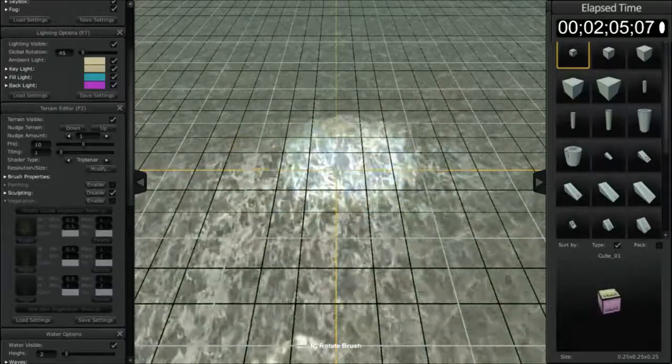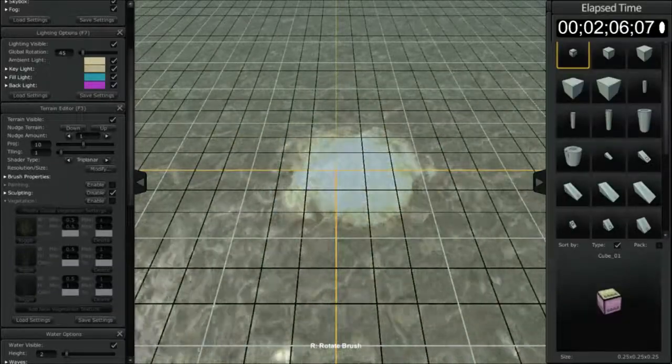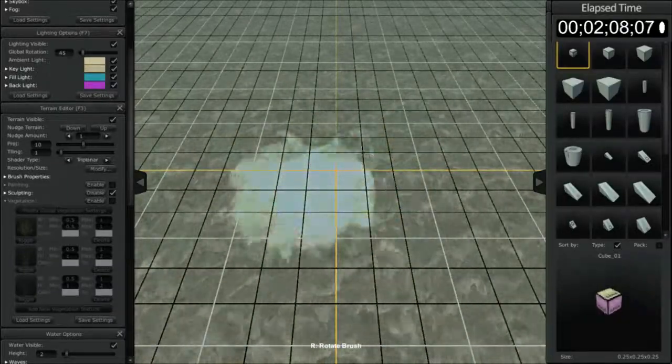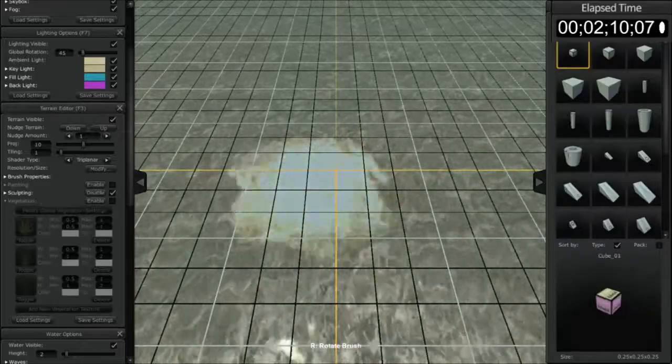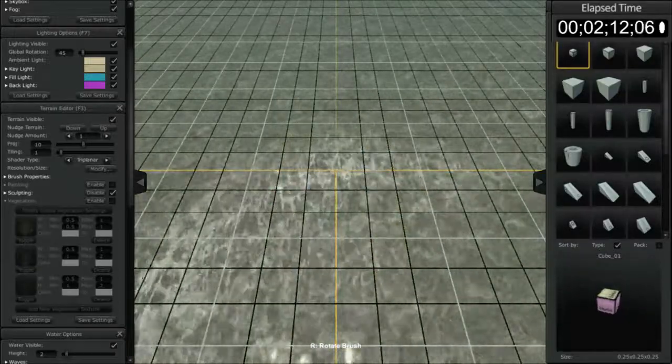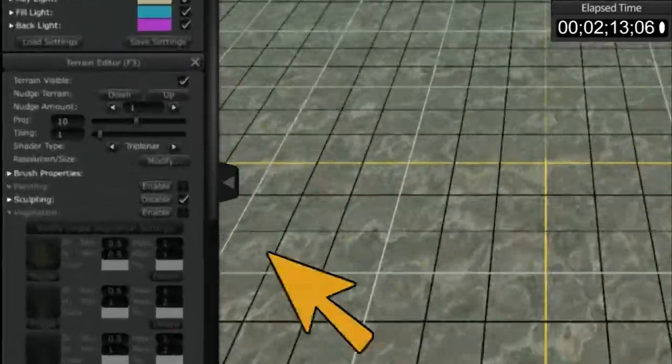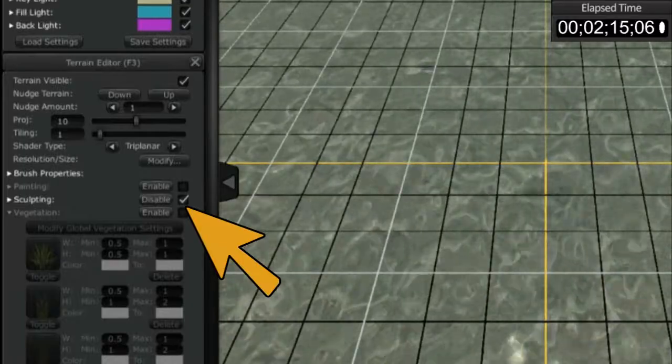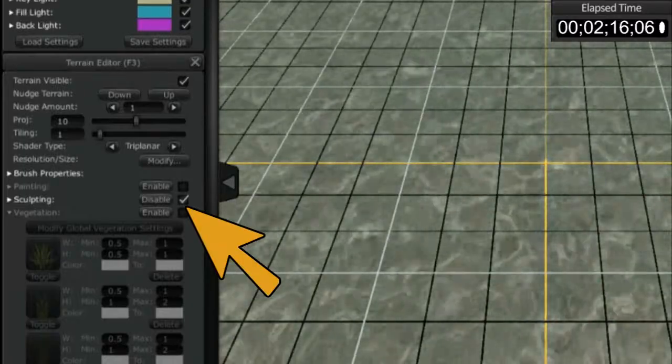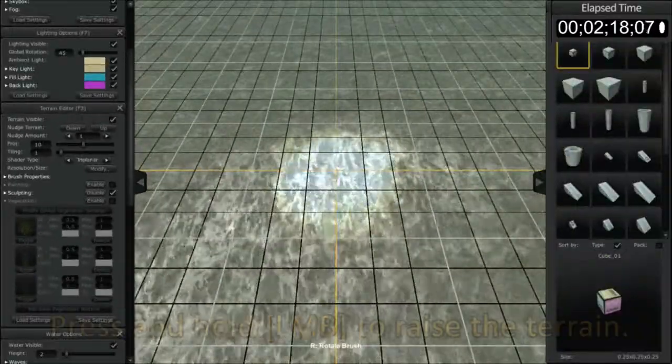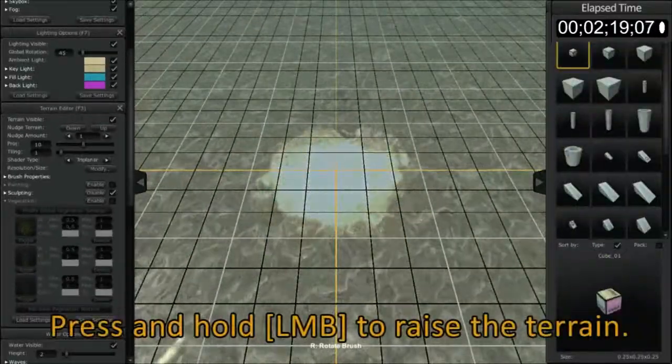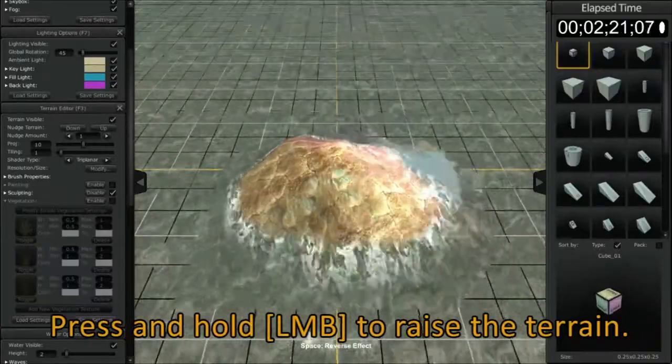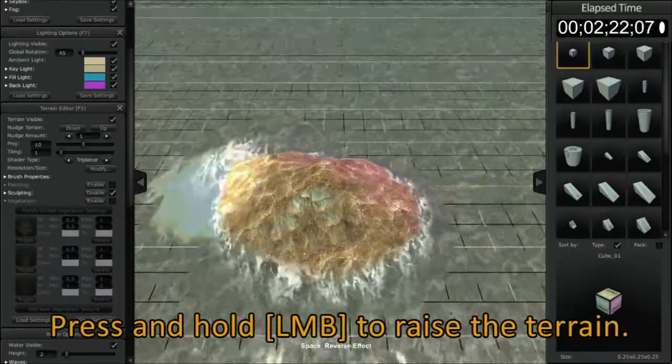So what we're going to do is quickly create some terrain. All I have to do is float my brush over the terrain. We know that we're in sculpting mode because the checkbox here shows us that it's enabled, and I'm going to press and hold the left mouse button to start pulling up the terrain.